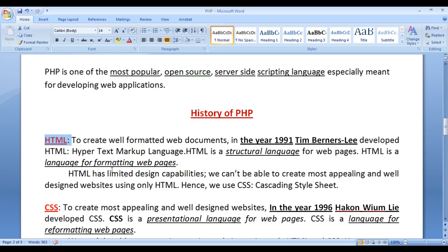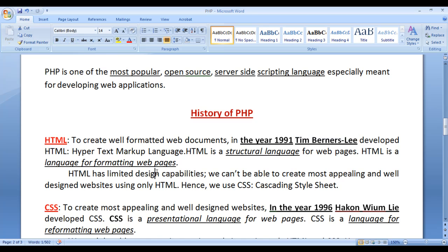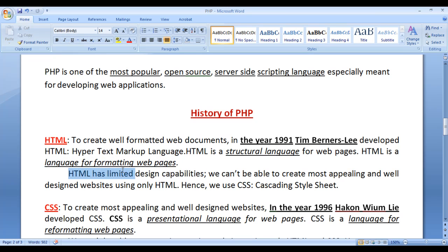We begin with HTML. To create well formatted web documents and format web pages, in the year 1991, Tim Berners-Lee developed HTML. HTML stands for Hypertext Markup Language. HTML is a structural language for web pages — using HTML, we code the structure of web pages. HTML is a language for formatting web pages, but it has limited design capabilities. We can't create the most appealing and well designed websites using only HTML.